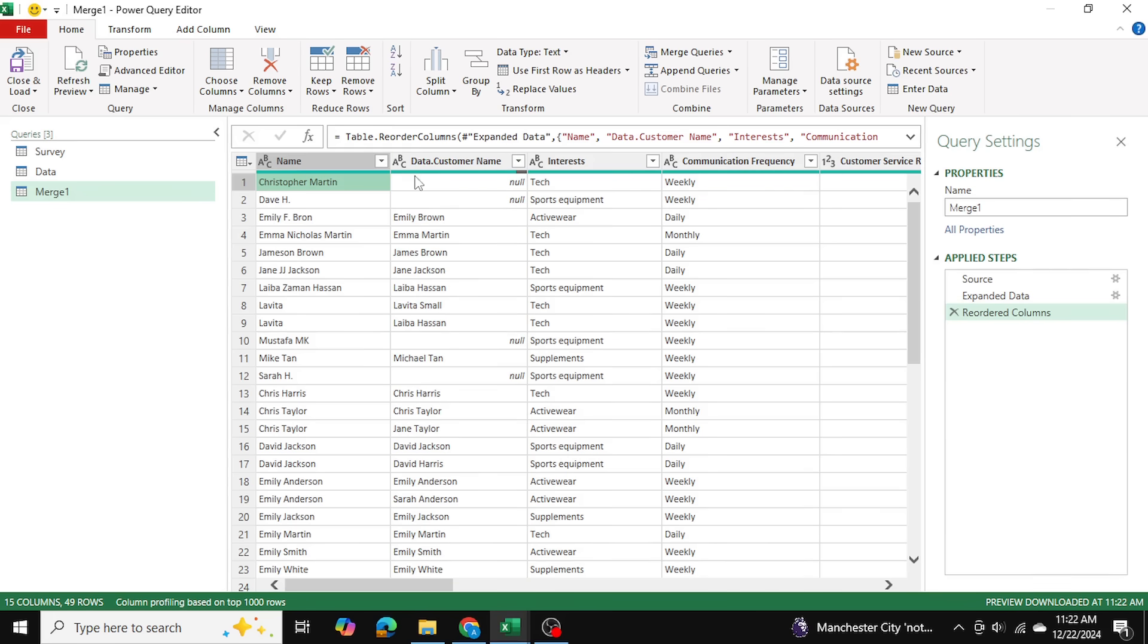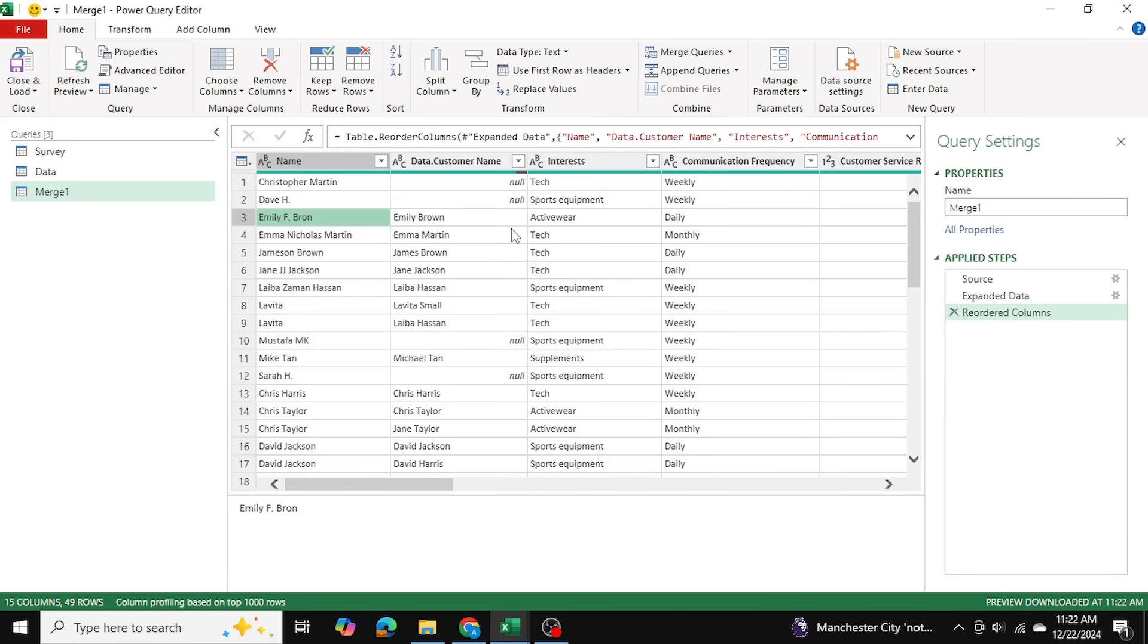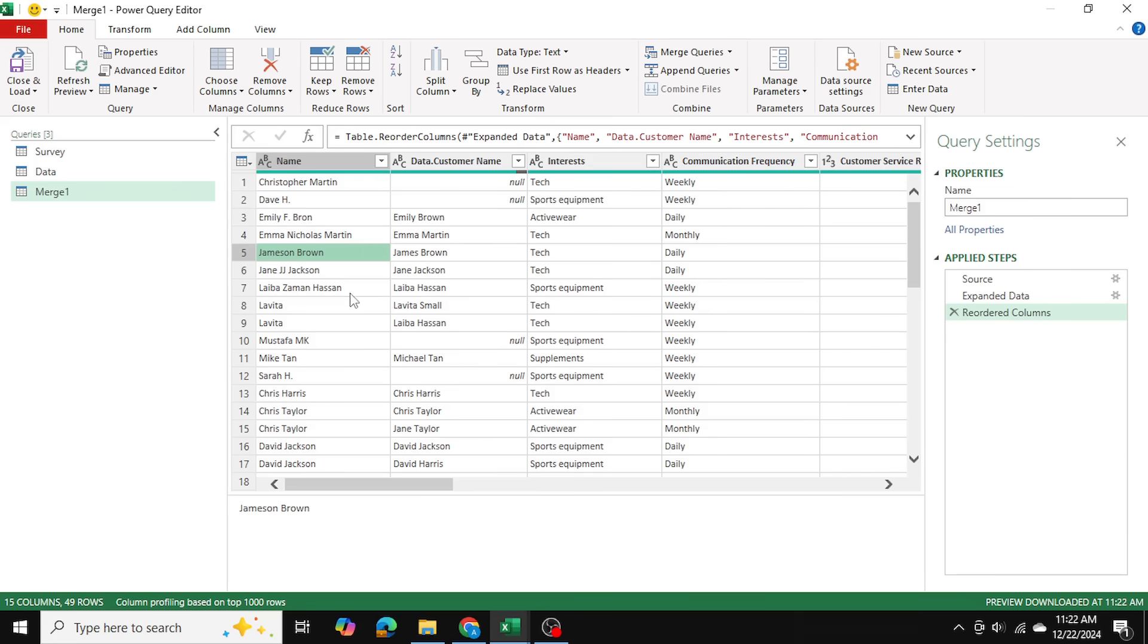So these are names from the survey table and these are names from the customer data table. And as you can see we have some that are not matching, whereas others are matching. So for example Emily F. Braun is actually Emily Brown in this table, but our fuzzy tool was able to pick this up. Emma Nicholas Martin is Emma Martin over here and we have a couple of other things as well.